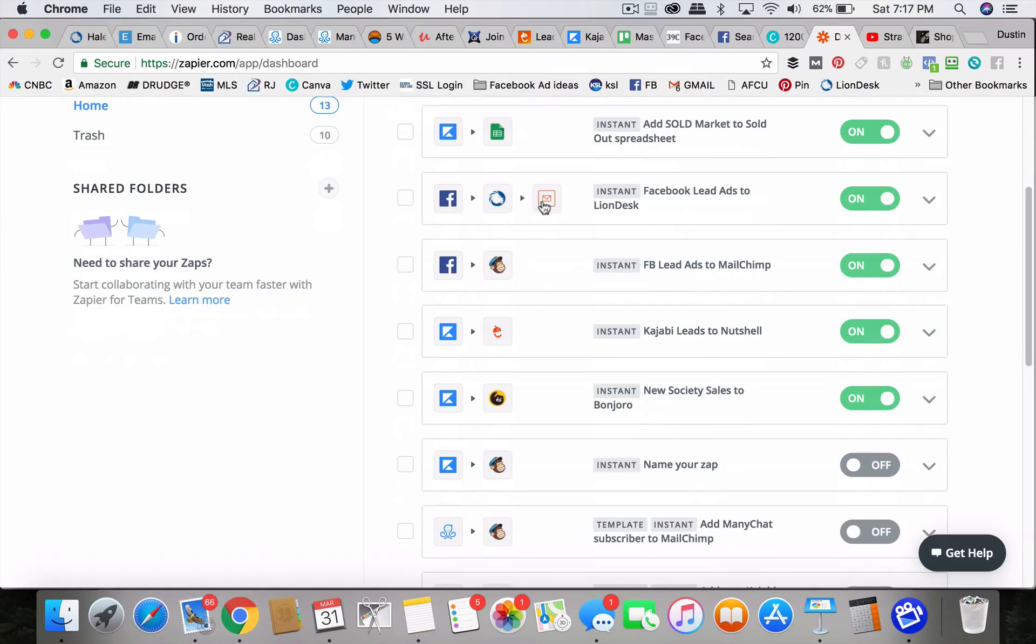It also sends an email. That email goes to Agentology who I use for my ISAs. They respond instantly.